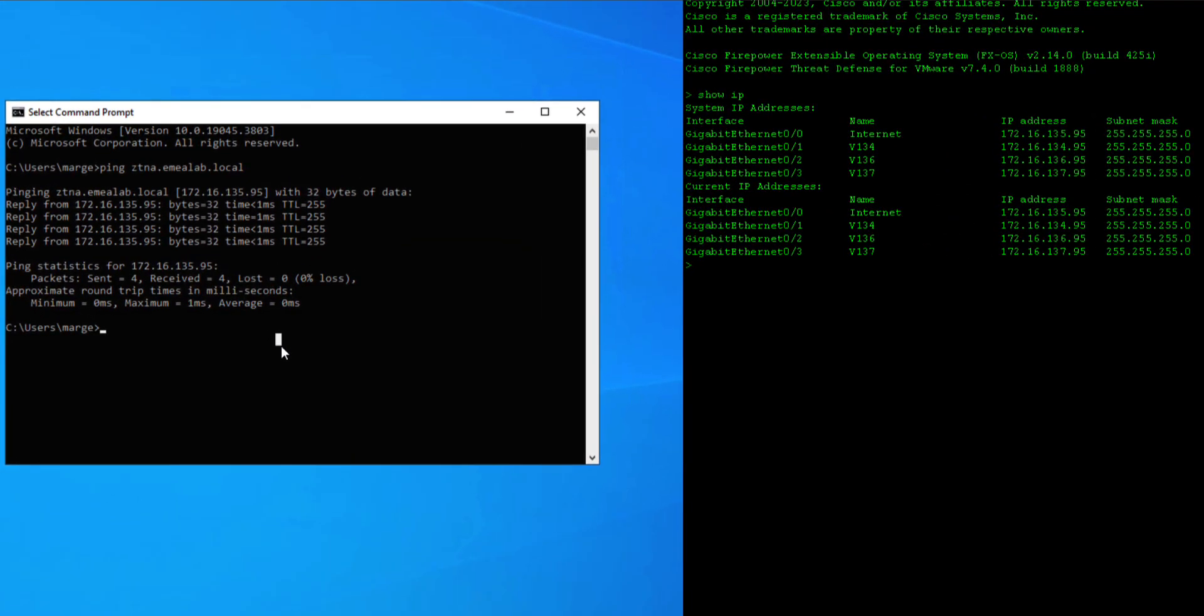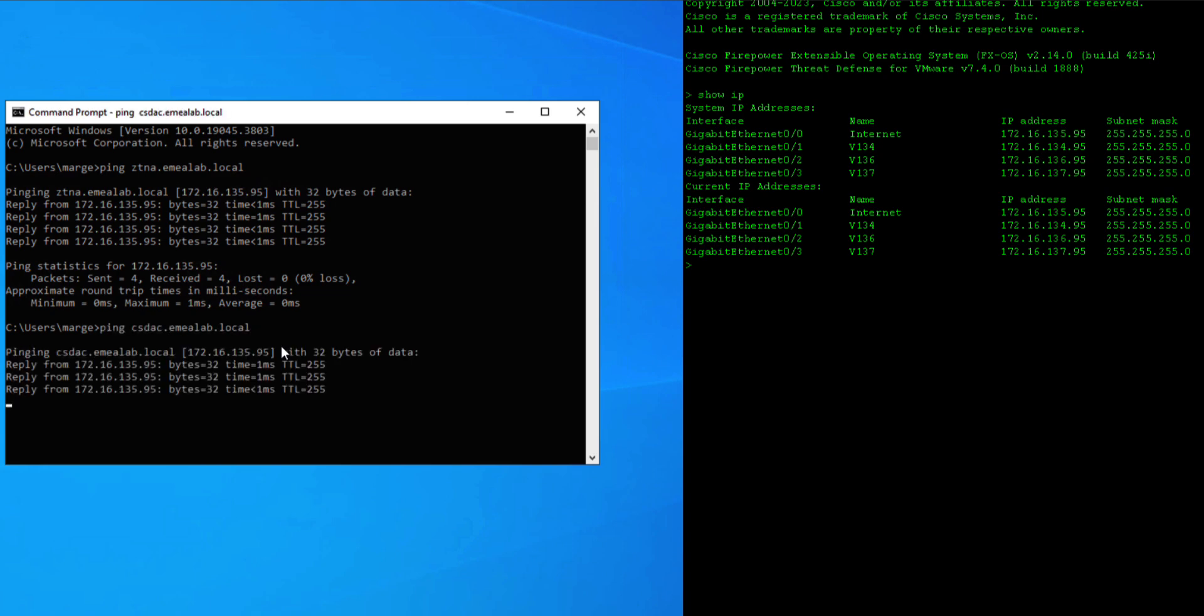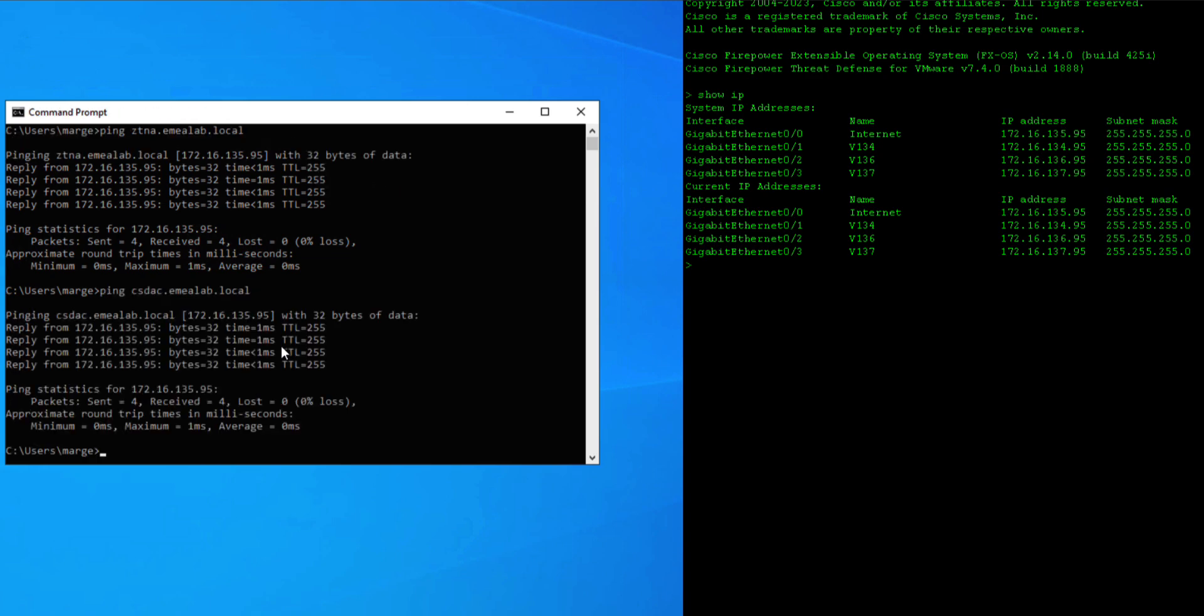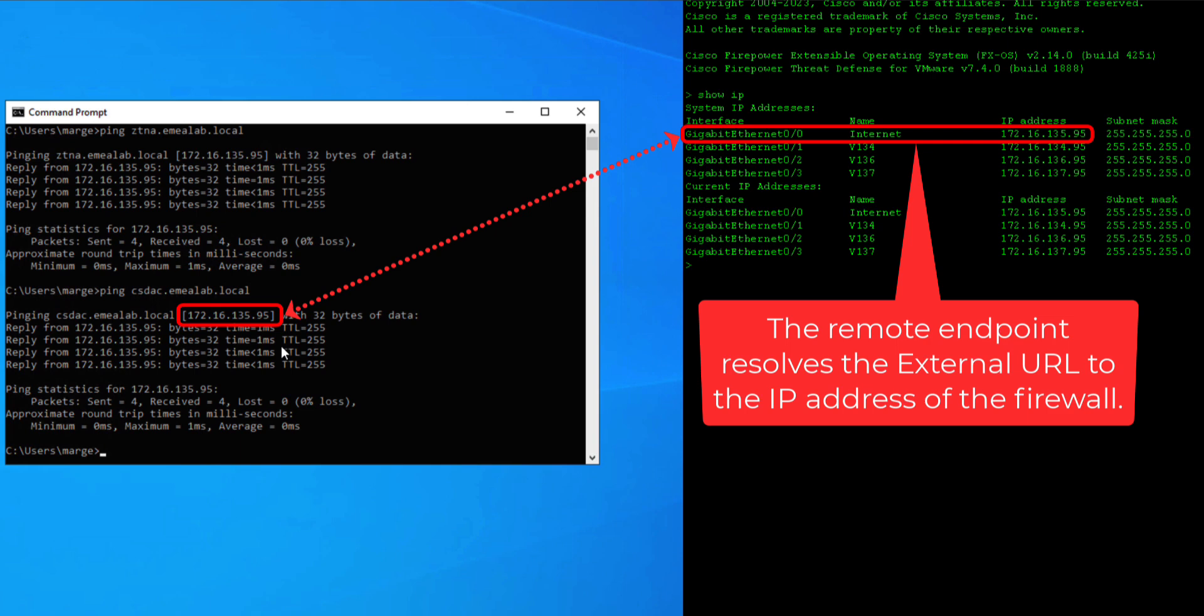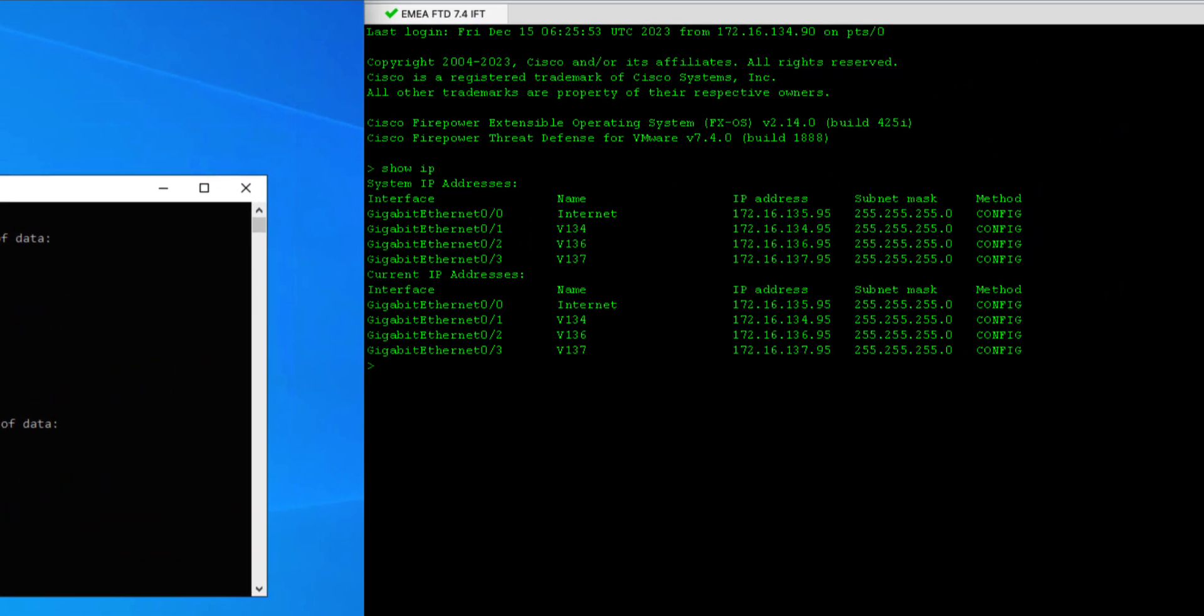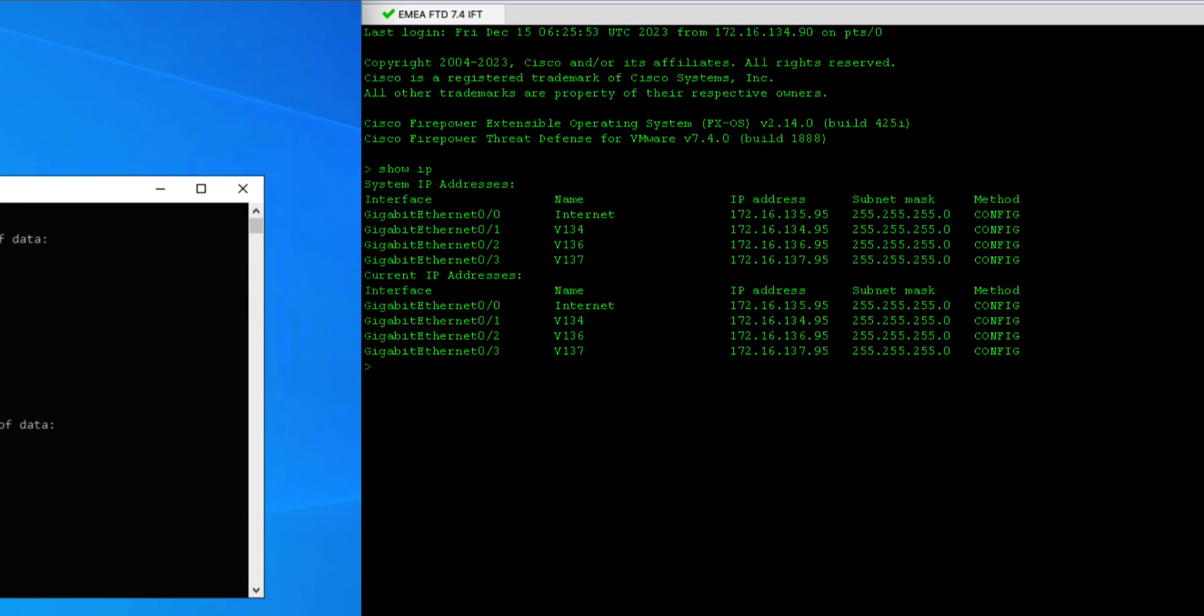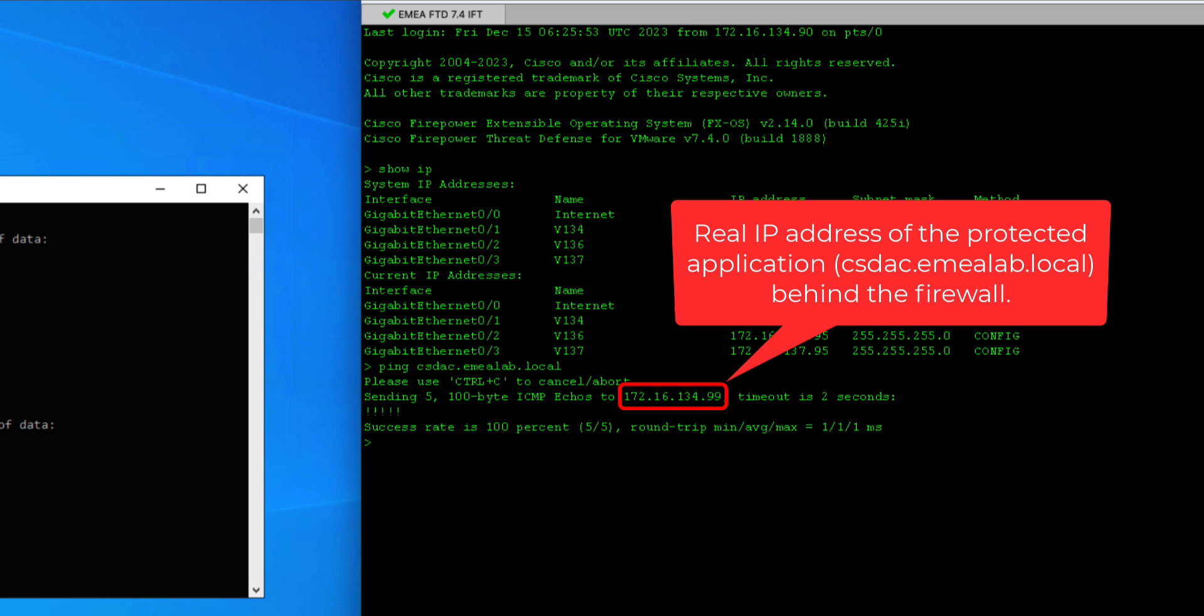On the endpoint, if I ping the external URL, the DNS should resolve to the IP address of the firewall's outside interface. If you think about it, it really makes sense. When the user types in the protected application URL in the browser, the request goes directly to the firewall outside interface. From there on, the firewall takes control over the zero-trust authentication and authorization process. If I run the same test on the firewall, you'll notice the DNS resolves to the real IP address of the CSDAC server inside the protected network. This is also logical, as the firewall needs to understand the real IP address of the application to forward client's packets from the outside interface to the correct server on the inside.